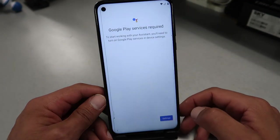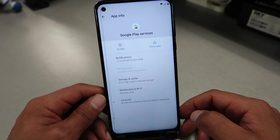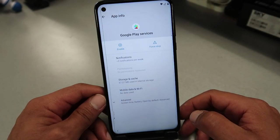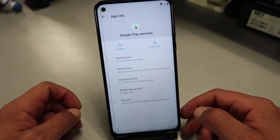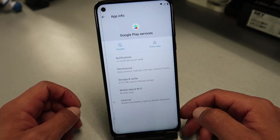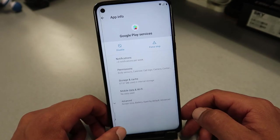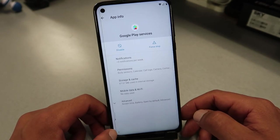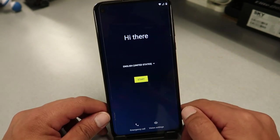It's gonna take us to a page where we click on Settings, then click Enable to re-enable Google Play Services. Then go back to the main menu and start the process again — click Start.